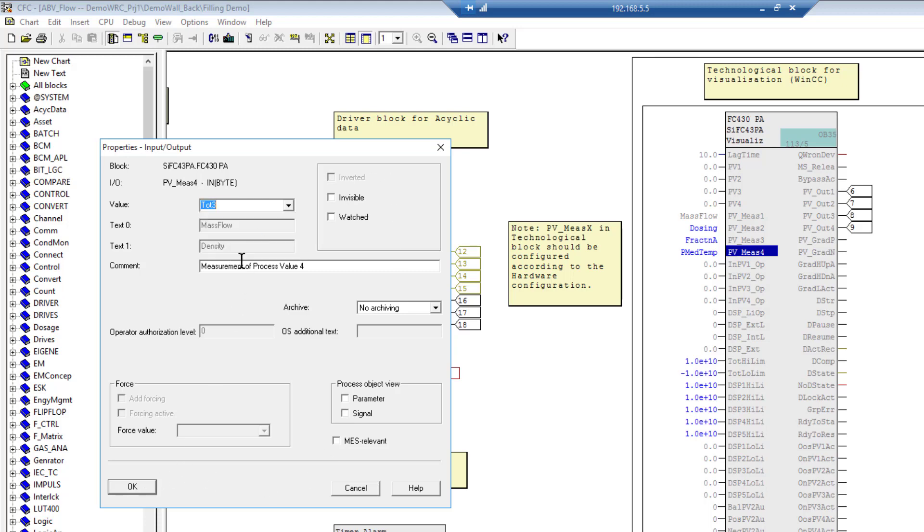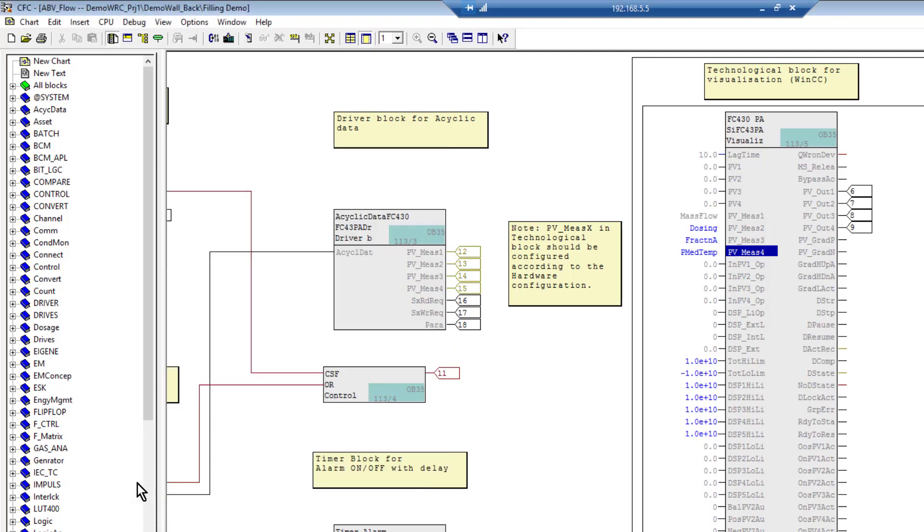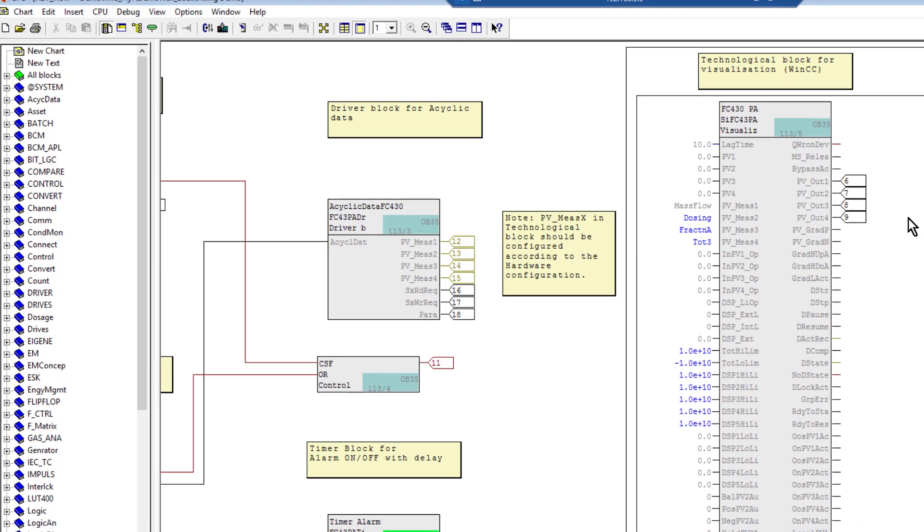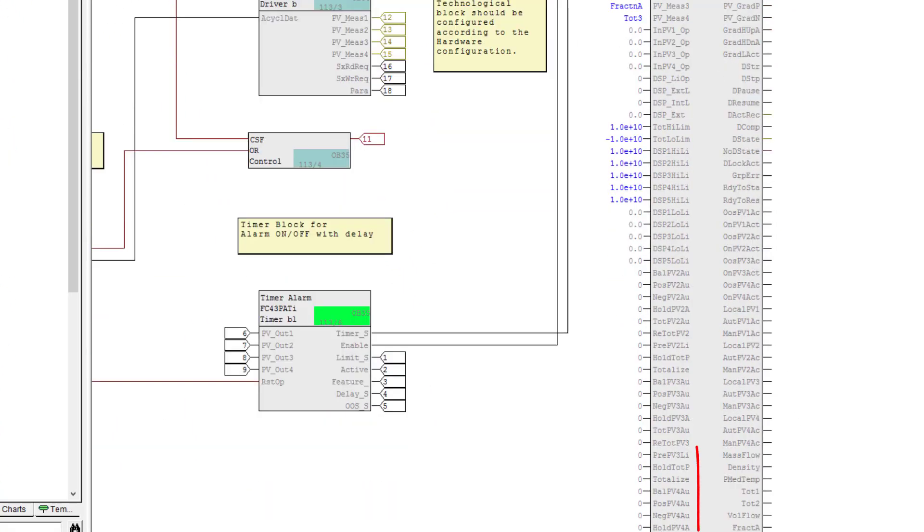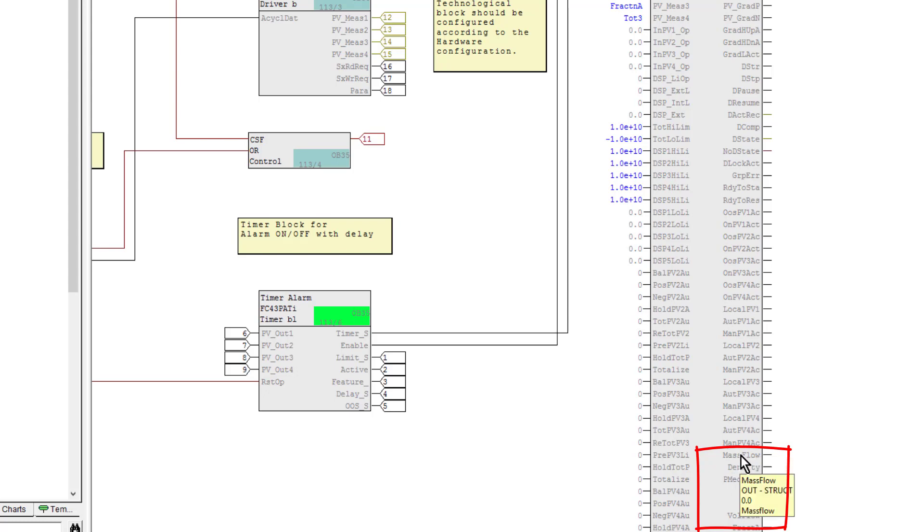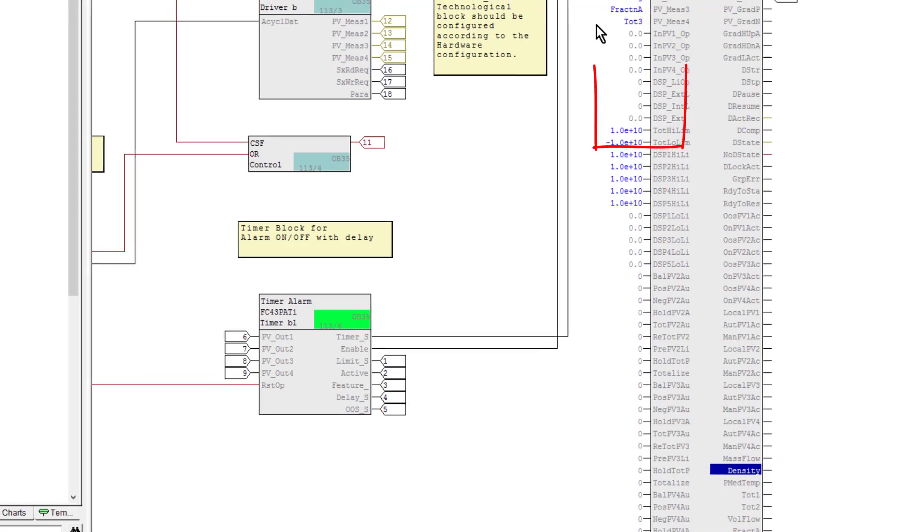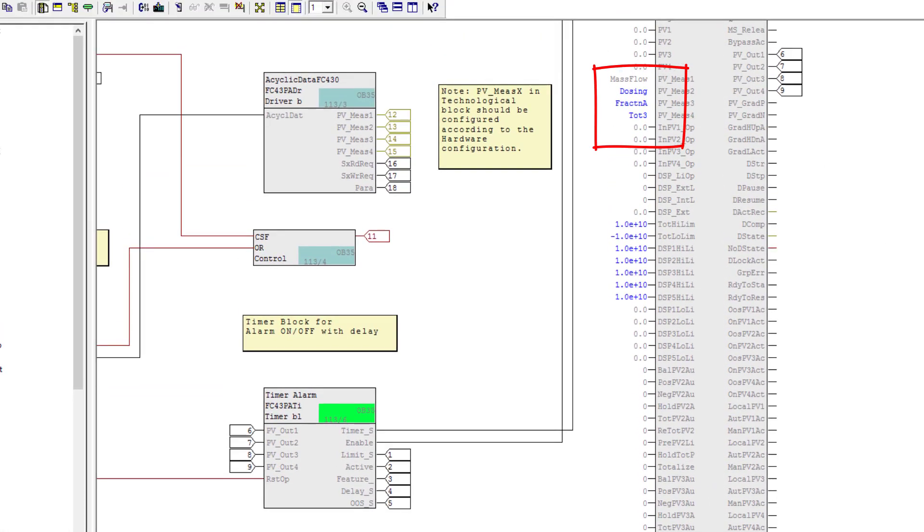This enables us to be able to control totalizer 3 - pause it, reset it. If you come down and have a look down here, the process values are being read anyway. You can see mass flow, density, and those will still be read, but this is what you have control over via the faceplate.